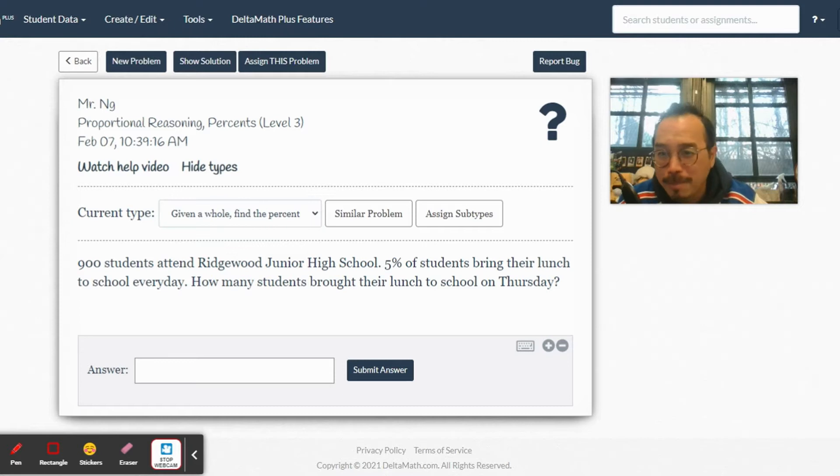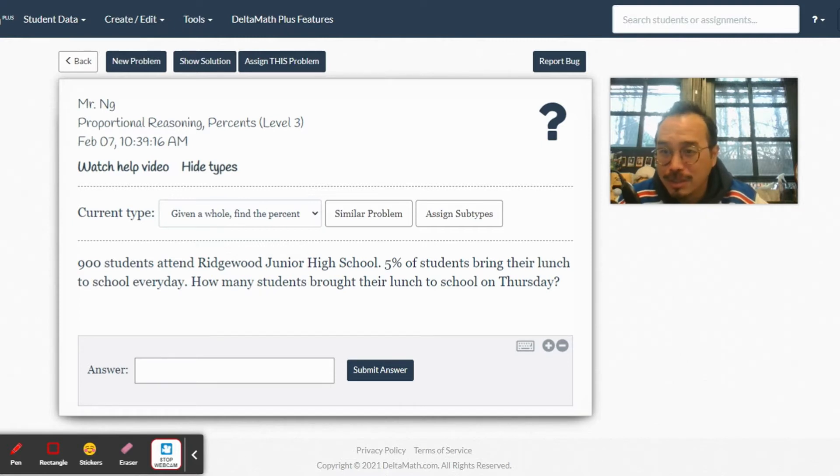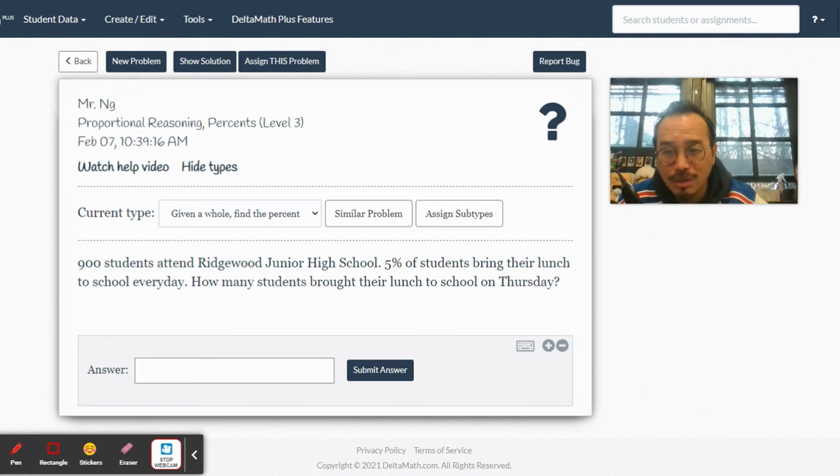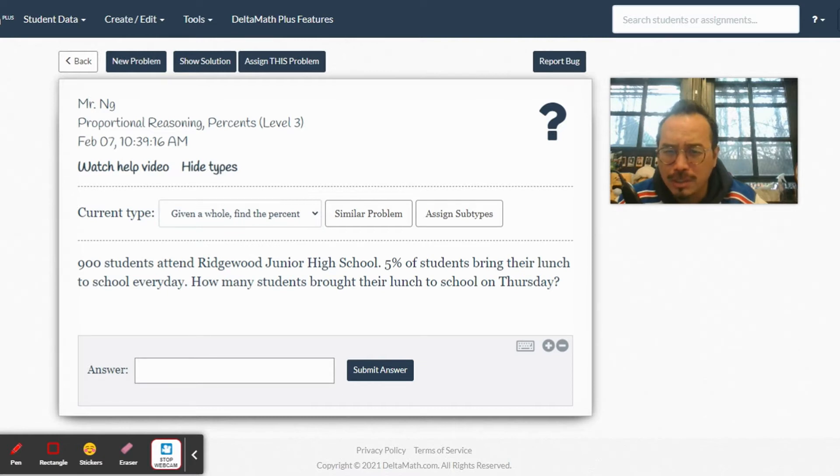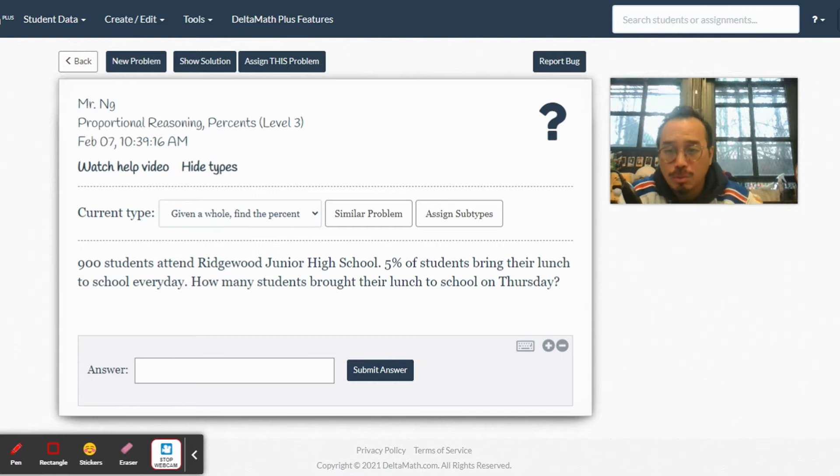It's very hard to write good questions. 900 students attend Ridgewood Junior High School, 5% bring their lunch. How many students brought their lunch to school on Thursday? What type is this?